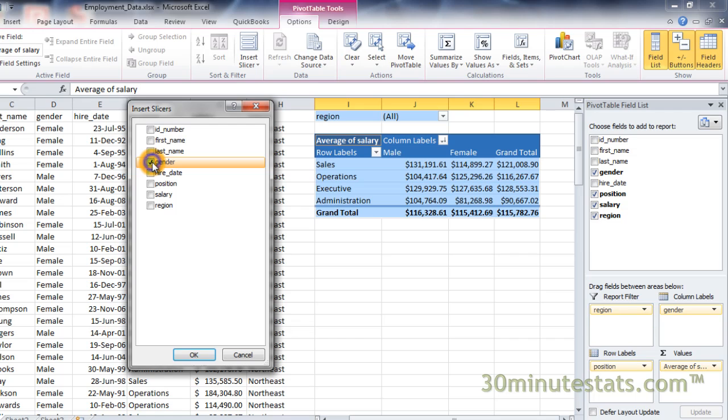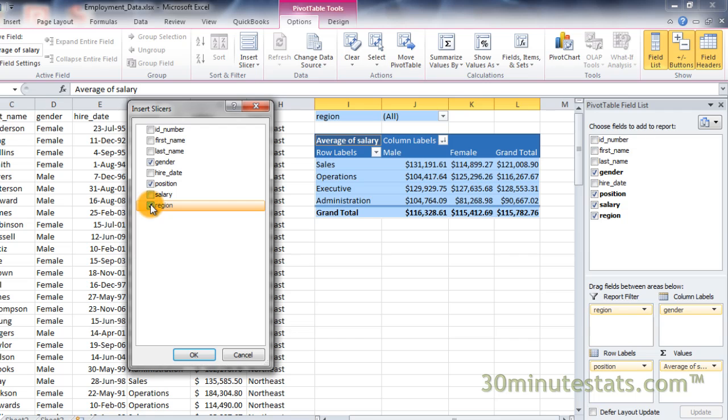Let's use Region, Gender, and Position for our filters. Then click OK.